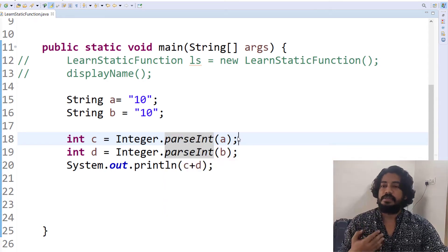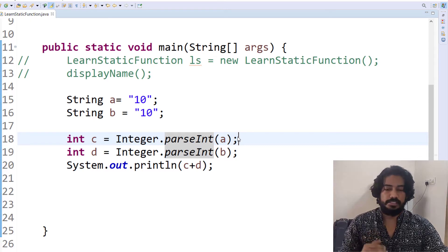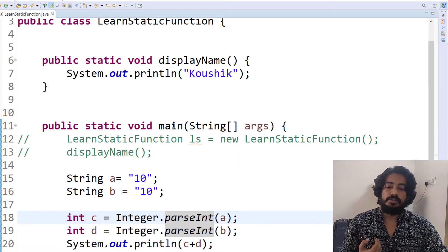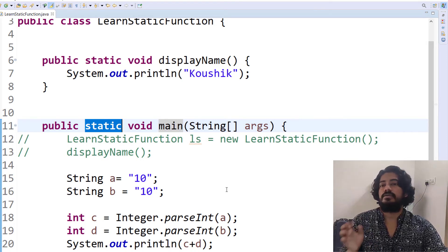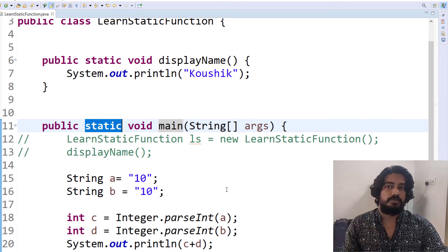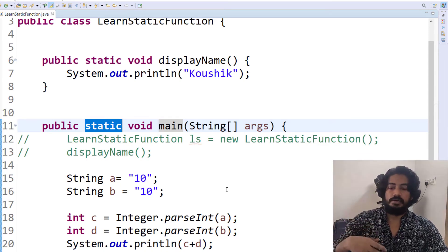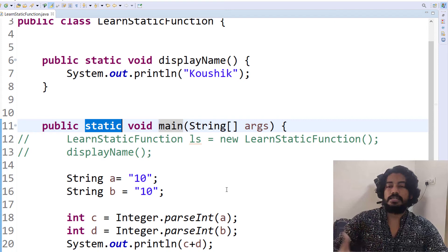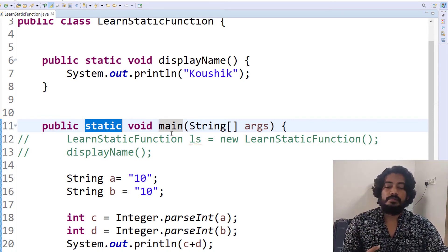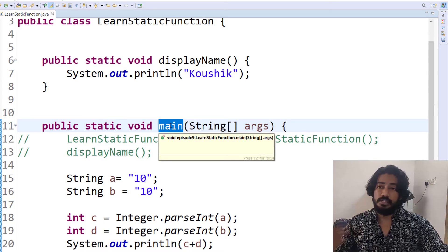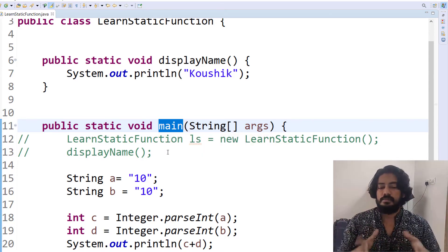So in the previous video we discussed about the static function. The main method is also a static method with a specific signature. So if you have a static function, you do not need to create an object. If you want to call it within the same class, or from another class, you call the static function directly or using the class name. We will discuss how execution works in more detail.